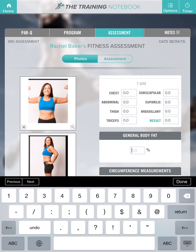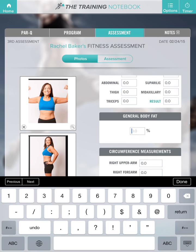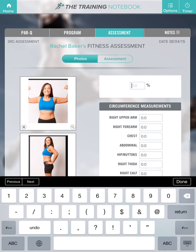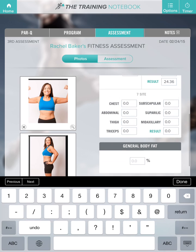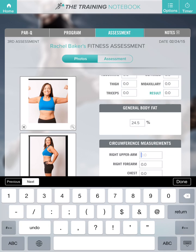You can also add your own general body fat measurements, be it an impedance machine or whatever else you use. Here I'll put down 24.5.